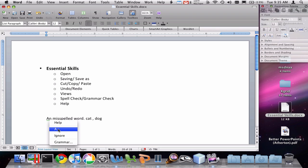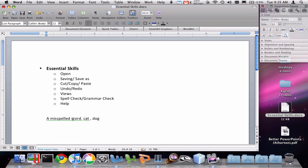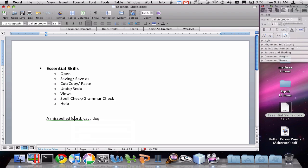If I right-click on that, I can choose 'A' to make it more correct. Now I get another grammar mistake — this is not a sentence, it's a fragment, and Word doesn't even know how to help me fix that; that's going to be on me. So that's the spelling check and the grammar check.